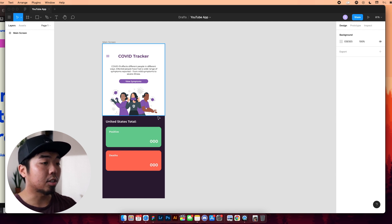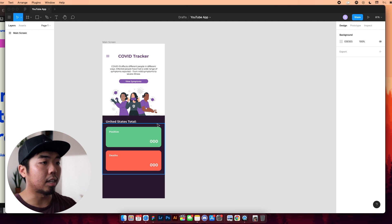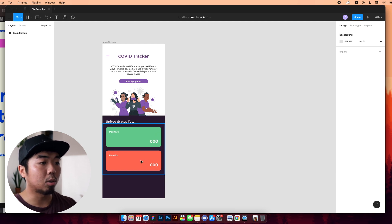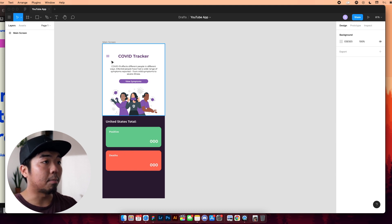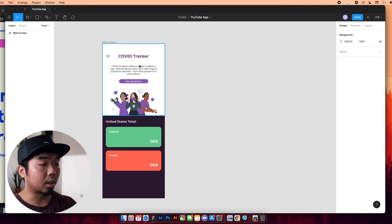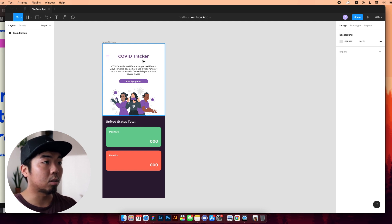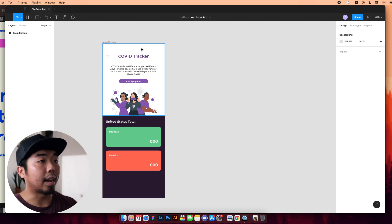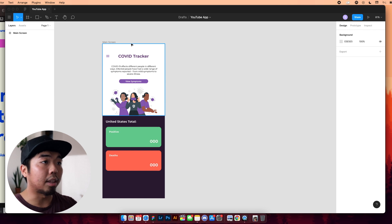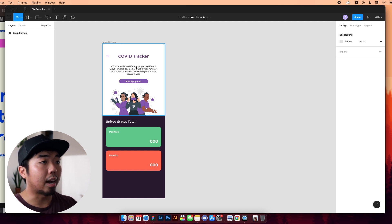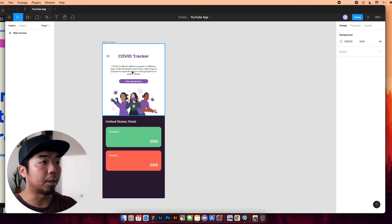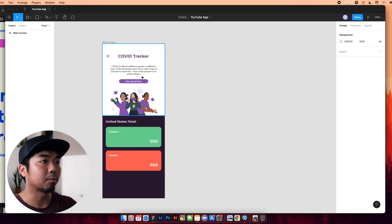And it's going to show us the main page, the total number of positive cases, and the total death count here in the U.S. Now, we're going to have a menu bar and everything, but we're not going to go through it in this part of the tutorial. I'm probably going to add that into either the second or third part. I just want to go over how Bravo knows how to actually build the site from our designs.